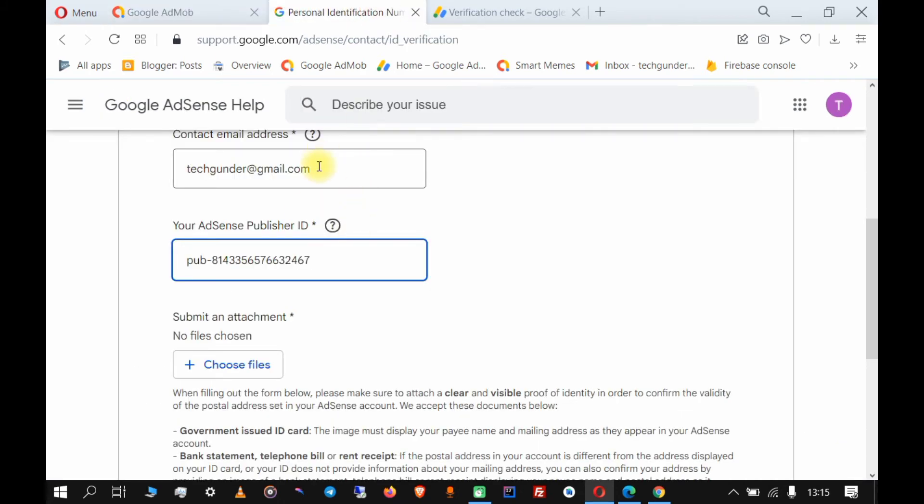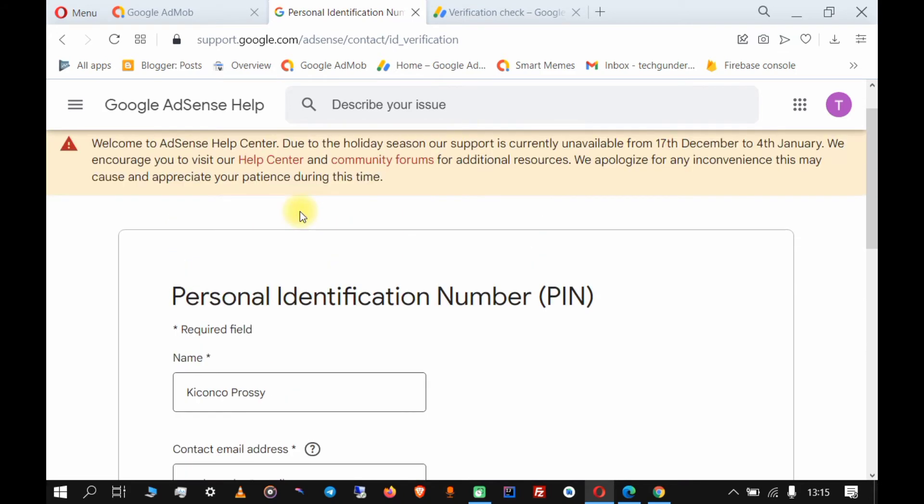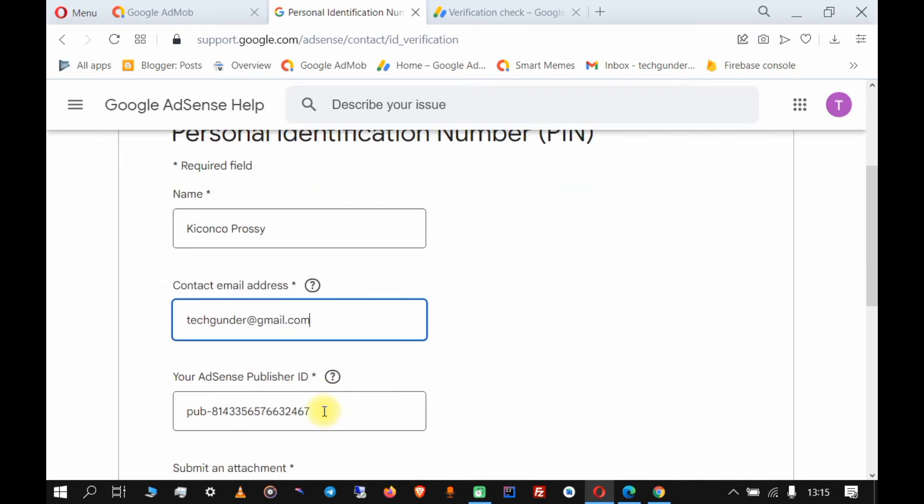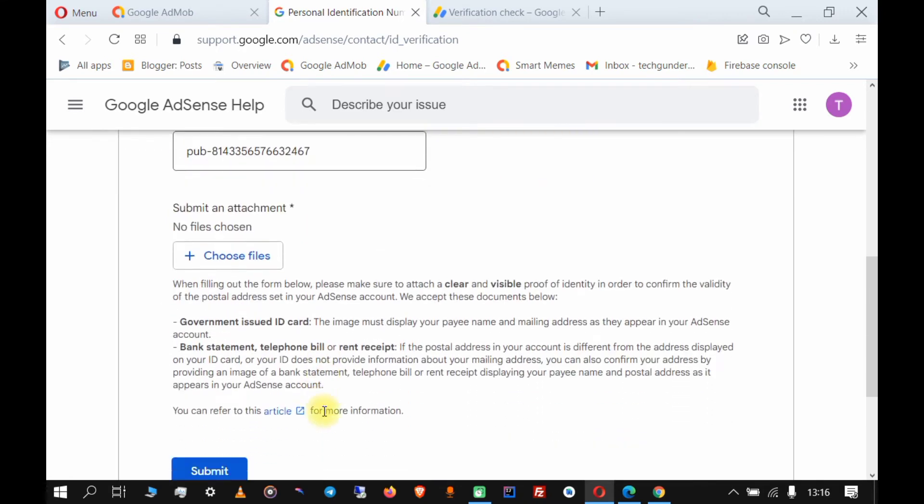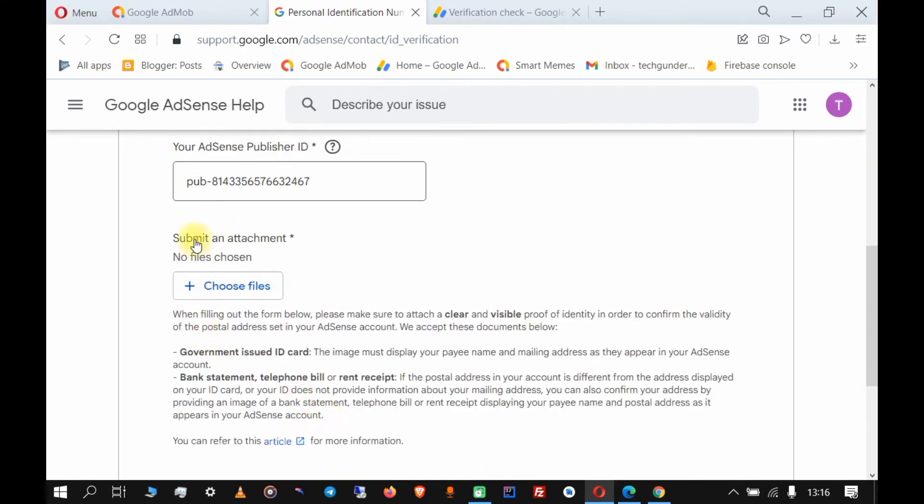The contact email address should be an email address that Google can use to contact you. It doesn't necessarily mean your AdMob account email address, but it's better to leave it like that.